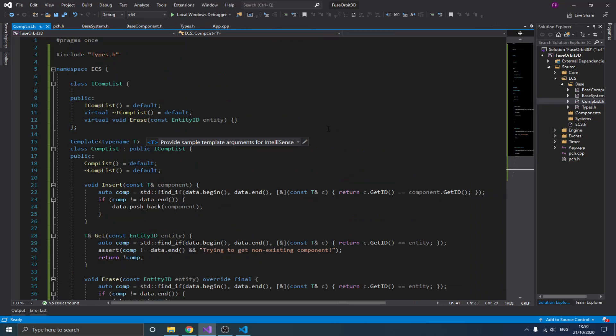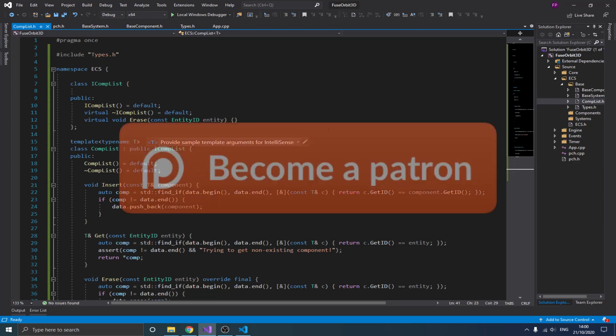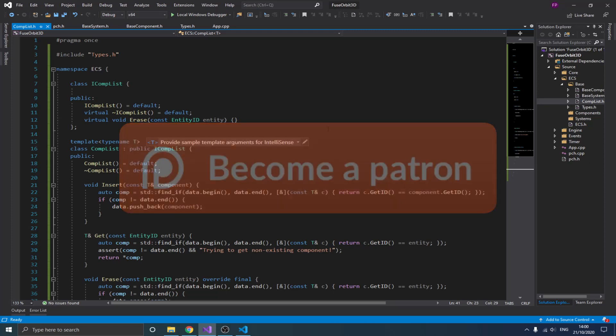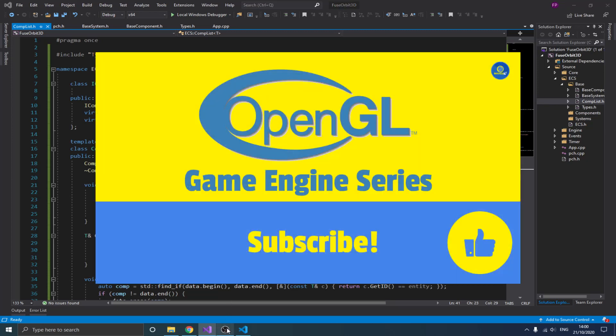Creating the entity manager is going to be a good topic for the next video, because this video is getting a bit long. Thank you guys for watching — keep in mind you can get the source code on my Patreon page. If you have any questions or concerns, just write in the comment section below. Thank you and ciao!